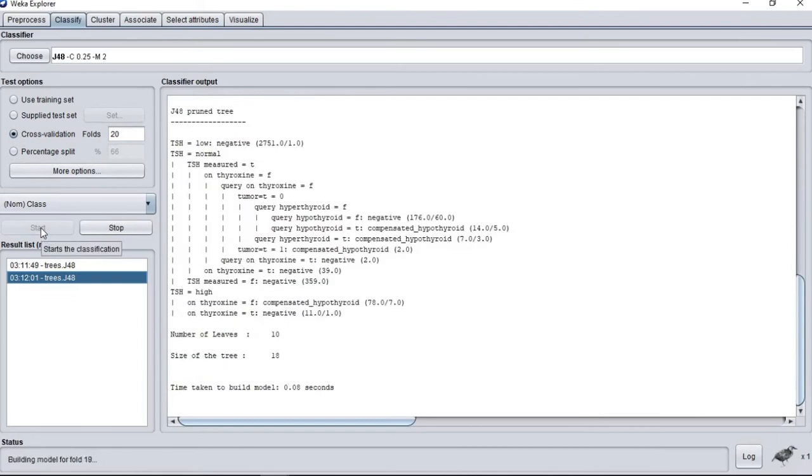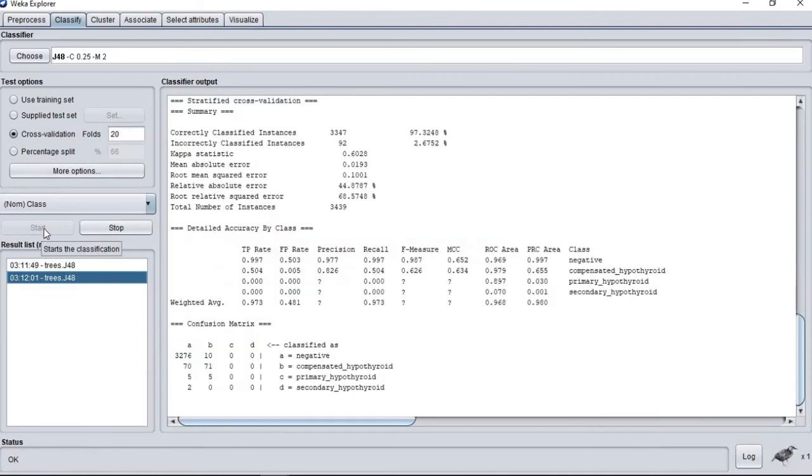For cross-validation 20 folds, we have 97.3248.